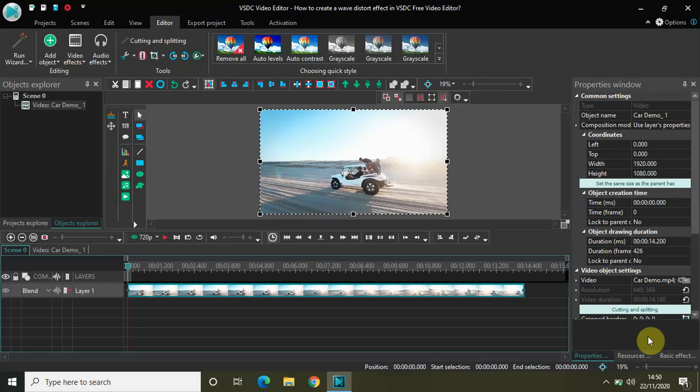Hey guys, welcome back to Next Gen Blogger. In this video I want to show you how you can create a wave distort effect in VSDC free video editor.